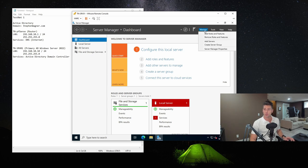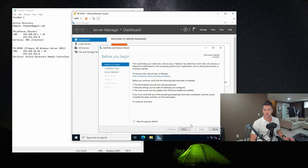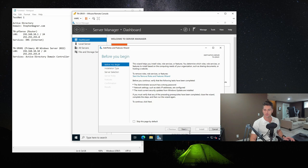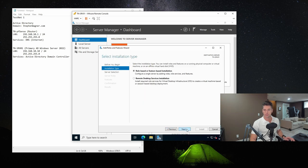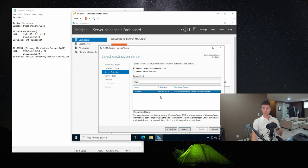We go to Manage, then Add Roles and Features. This wizard helps you to install roles, role services, and features. We'll be doing a role-based or feature-based installation. We're going to be installing this role to the server.